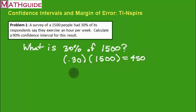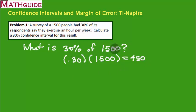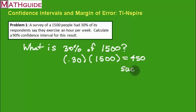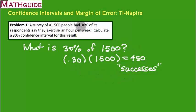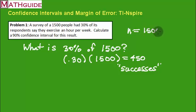This is basically the number of people who said that they exercise an hour per week. When we go to our next screen, we refer to this as the number of successes. You'll see what I mean when we use the calculator. We also have to ask ourselves, how many people did we ask in the survey? That's the total number, which is 1,500. We're going to refer to that as our grand total, 1,500. So let's now jump to the calculator and plug in this information.